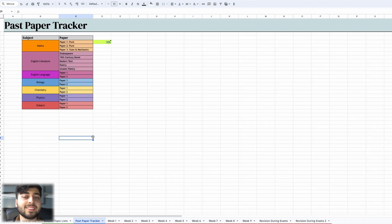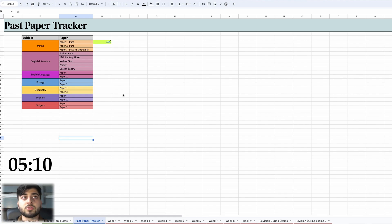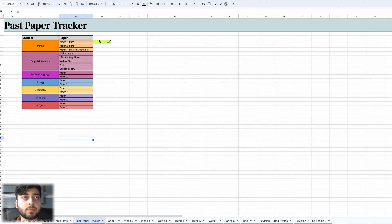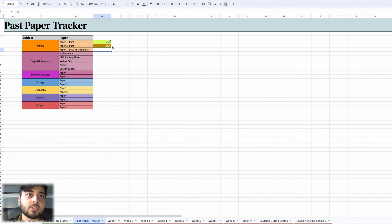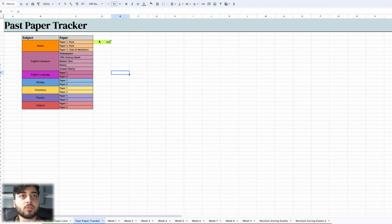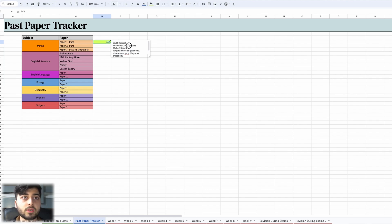Now we move on to the past paper tracker. This is the exact same as last year — nothing's different. So every time you do a past paper I want you to log it here. Let's assume you did a past paper in maths paper one pure and you got 74% — each time you write a percentage down it colour-coordinates itself. Depending on how well you did you get a different percentage colour. At 90% it's a strong green; lower scores trend toward black. You put your own scores in, the exact paper it was, the date, and then some targets. You can also put a link to the paper in case you want to go back over it.